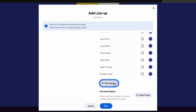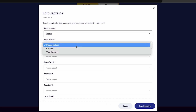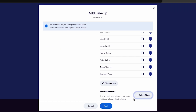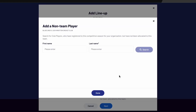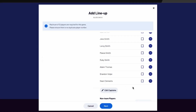Select Edit Captains to make any changes to the captains for this game. To add a player to the lineup who has not been allocated to the team, select Add Non-Team Player. This may be a player who has registered to the club but has not yet been allocated to the team. Search for the player, select the plus, and Done to add the player into the lineup.